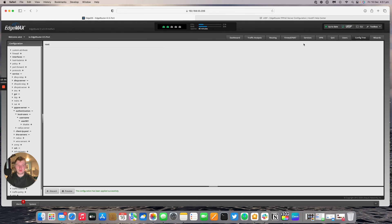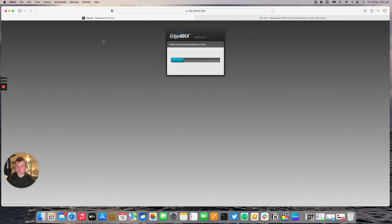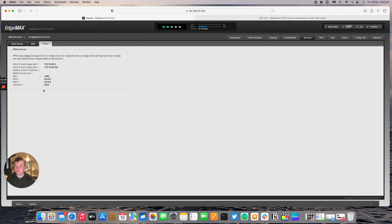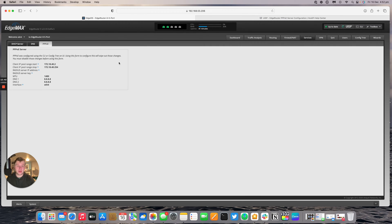Now if we go back to services, once it's refreshed, services and then PPPoE, this section will be unable to be edited. And we can now go forward with connecting up the nanostation AC link and the CPE edge router.